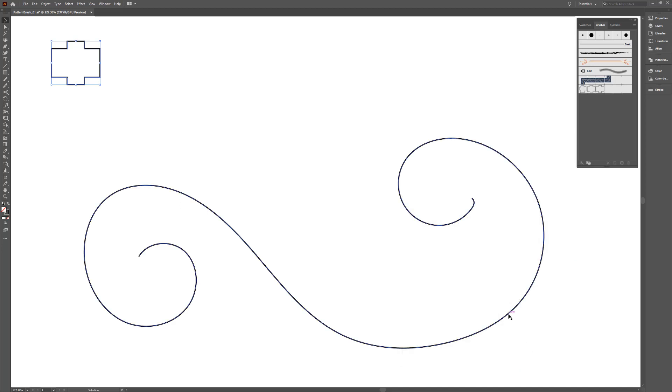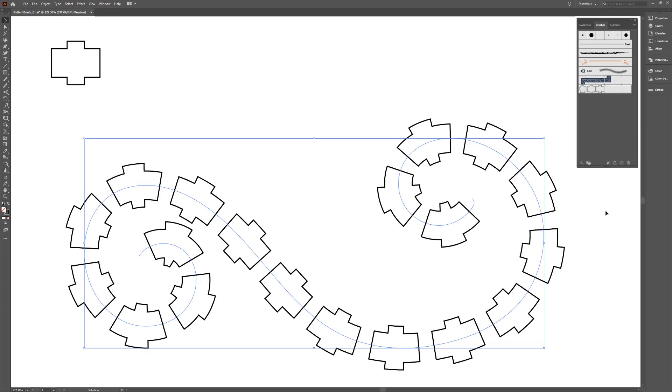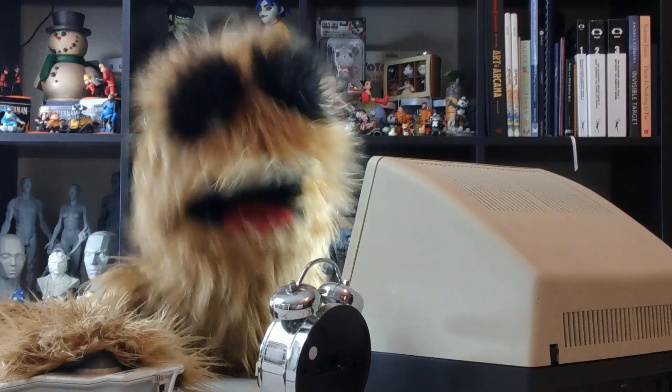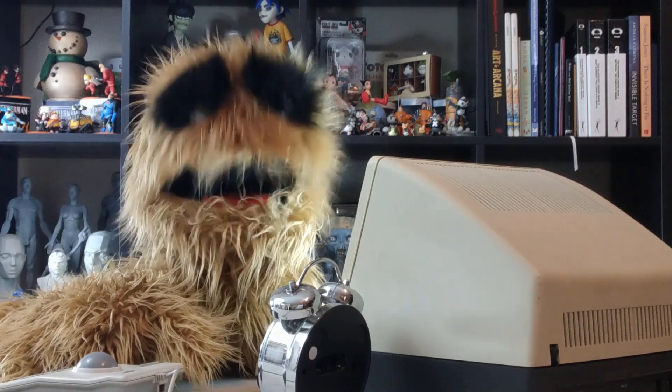All that's left is to select the path and choose the new brush you created, and you're all set. Oh, look at the time.